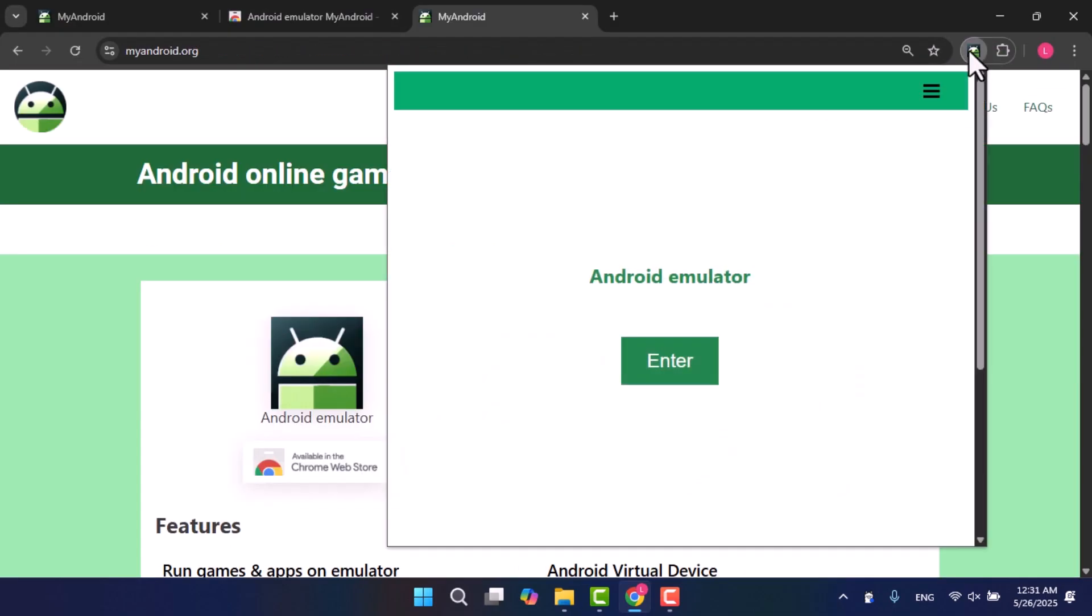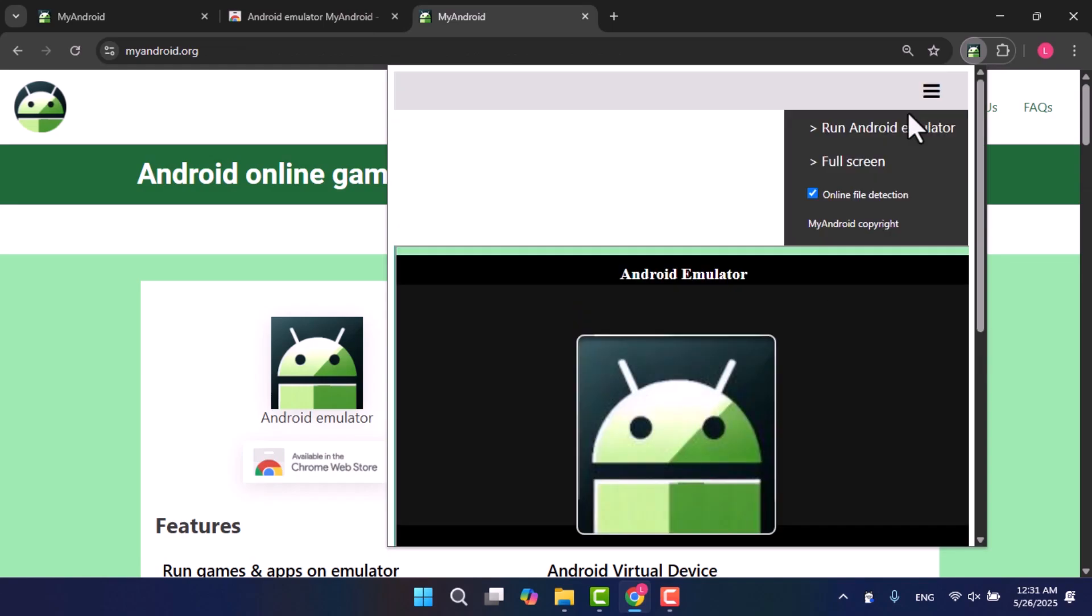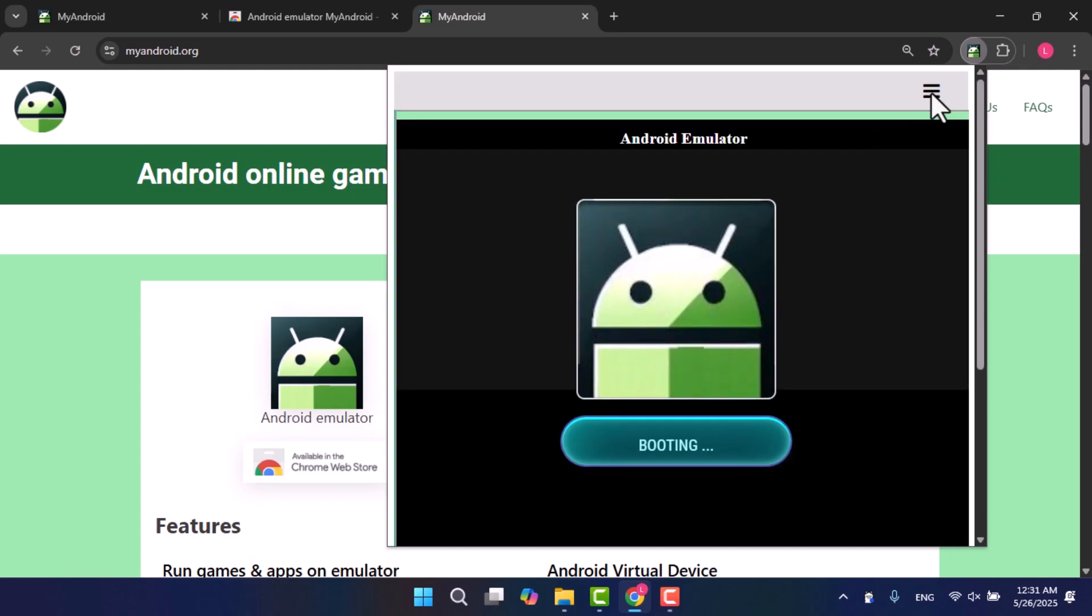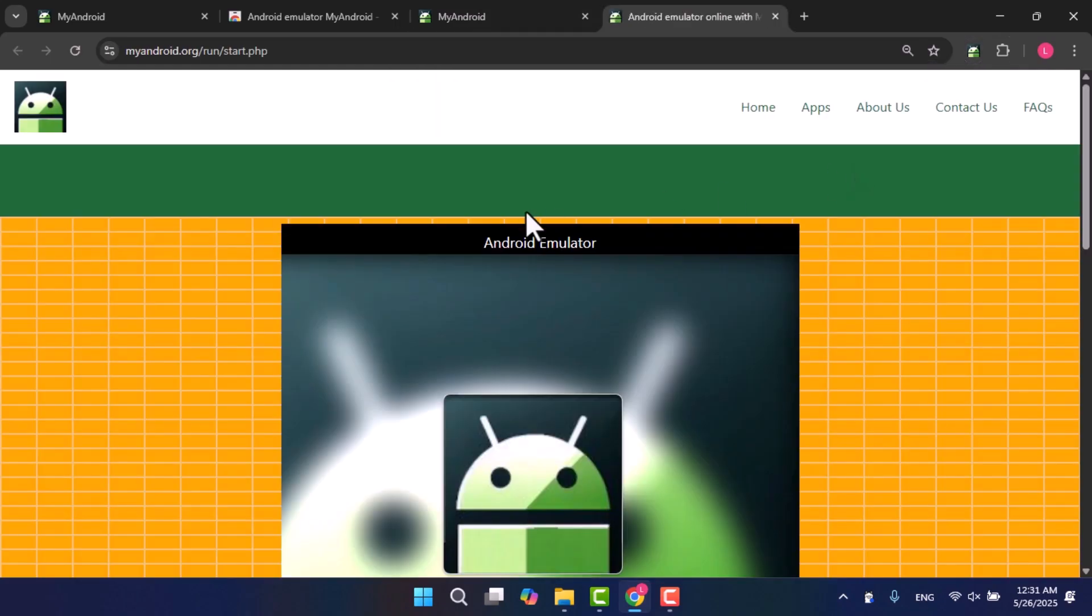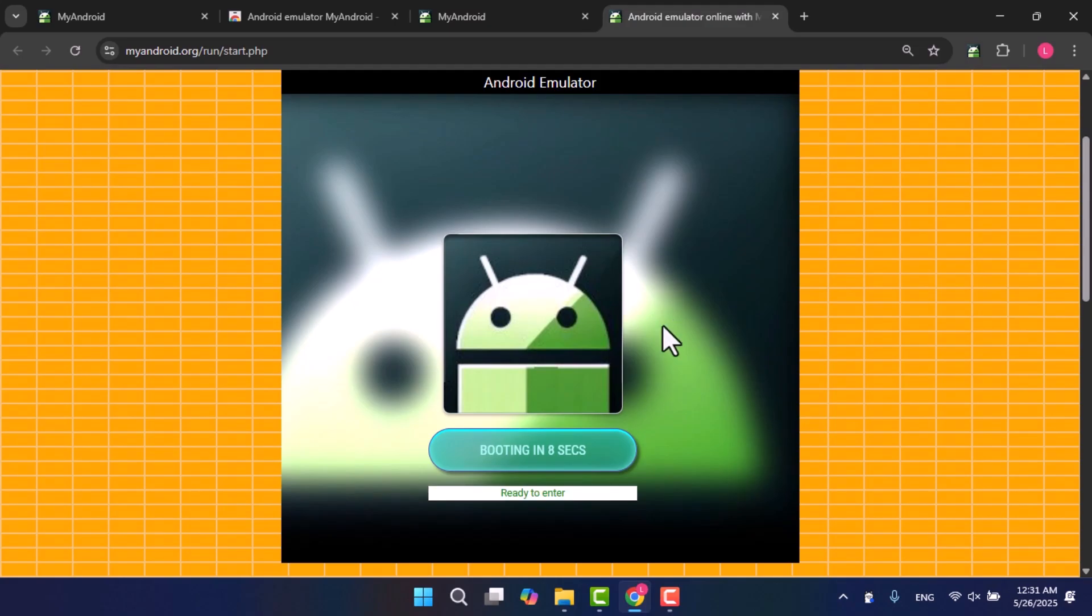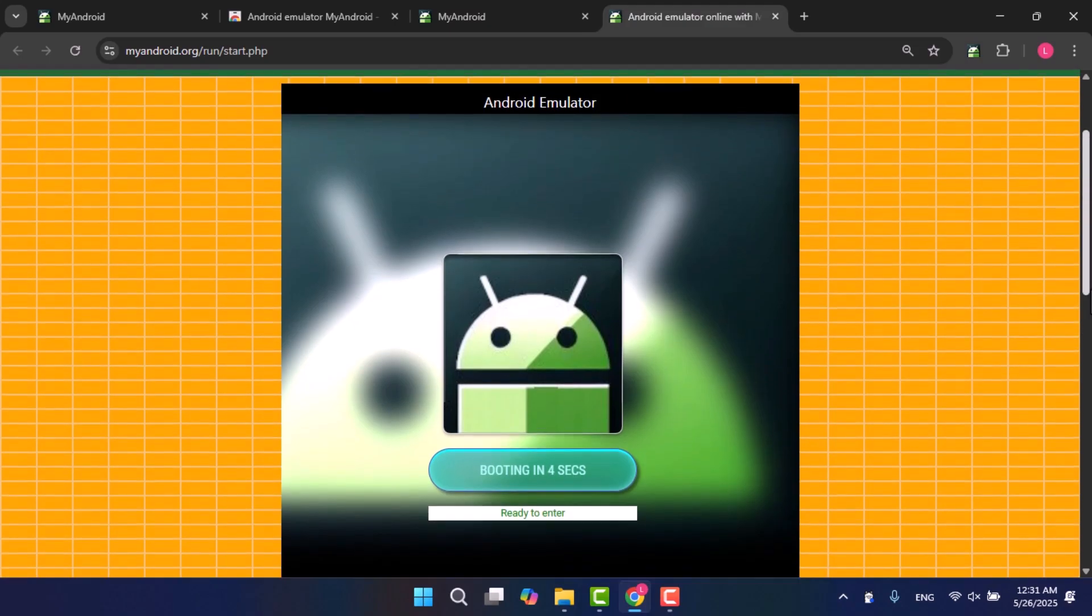Next, click on it. It will open a screen showing booting in 10 seconds. Then I'll open the menu and choose full screen to open it in its own tab. Wait for the countdown, then click Start Emulator.